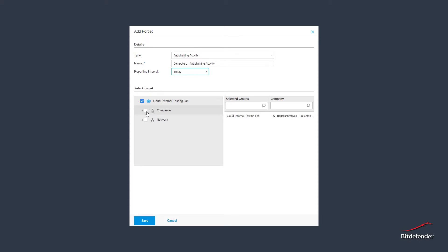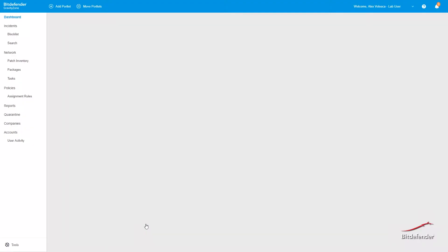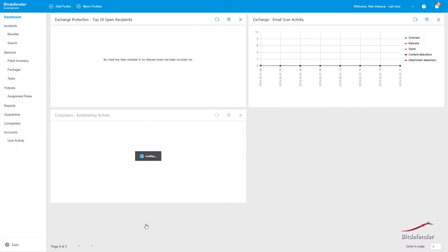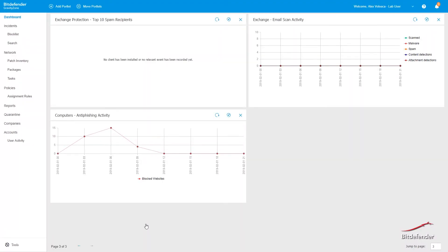Once all details are filled, just click the save button and you will be returned to your dashboard with the new portlet added.